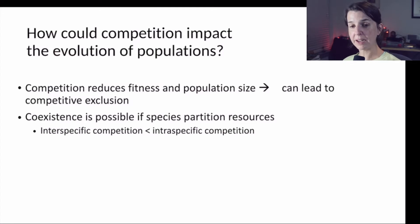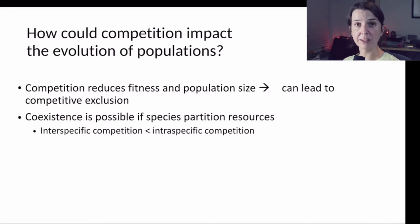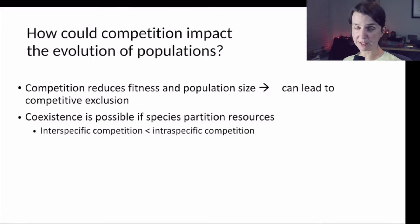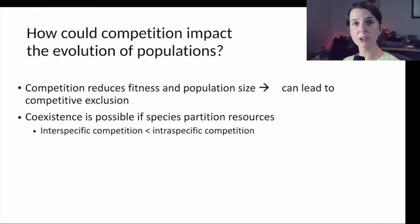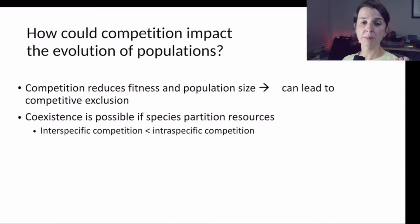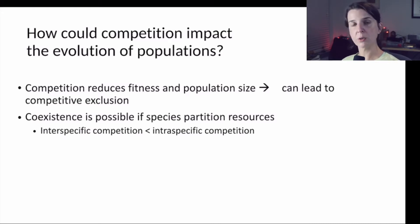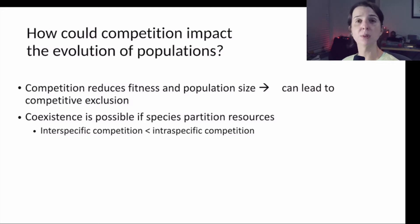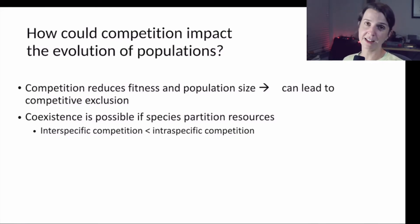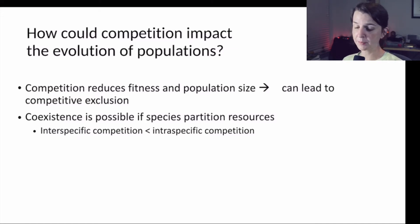While we saw that competitive exclusion is sort of the thing that we expect when species compete for the same limiting resource, we also discussed that when we look out in nature, we see an awful lot of coexistence between species that seem to compete. One of the reasons that coexistence appears to be possible is that in many cases, resource partitioning is happening. Species are utilizing resources in a slightly different way or a slightly different form, and this tends to reduce how intense competition is between the species.